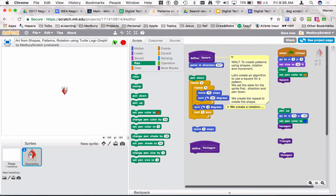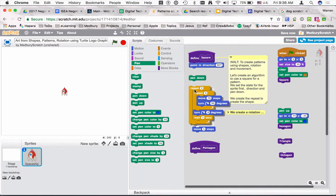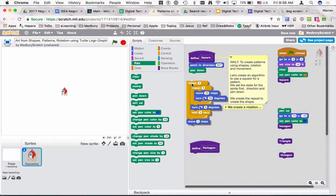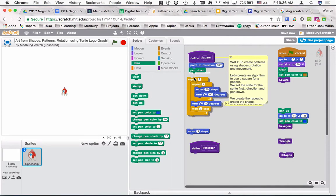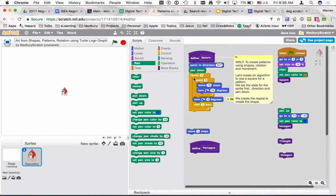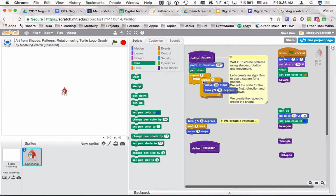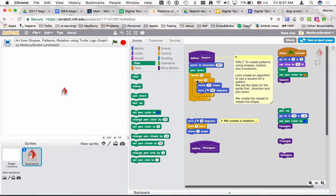Next we're going to get the pen working, so we put in the 'pen down' block. You've probably worked with repeats before — we've got a nested repeat here, one repeat inside another. Stop the video and assemble this. Remember to look at the colors: these repeats come from the control category which is orange, the blue ones come from the motion category. This inner repeat here is the part that creates the square. If I say repeat once, it's just going to move forward 70 steps and turn 90 degrees.